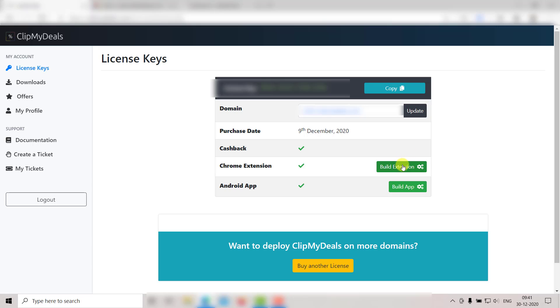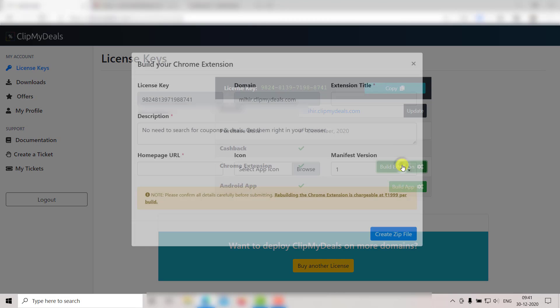Here you need to click on Build Extension. This window will pop up on your screen.